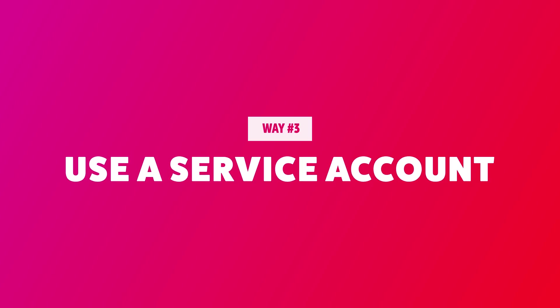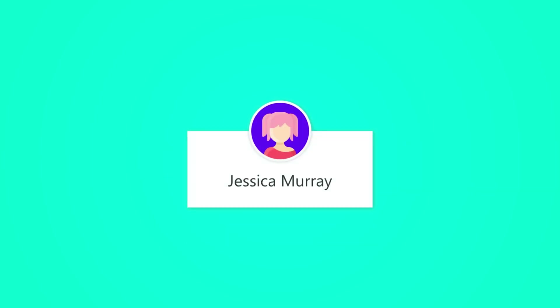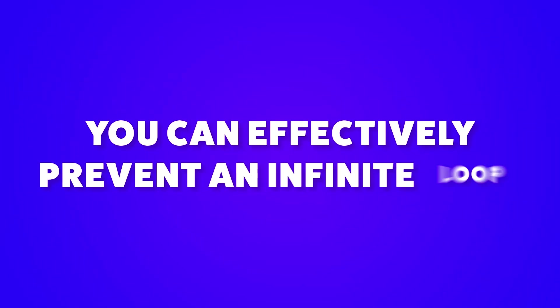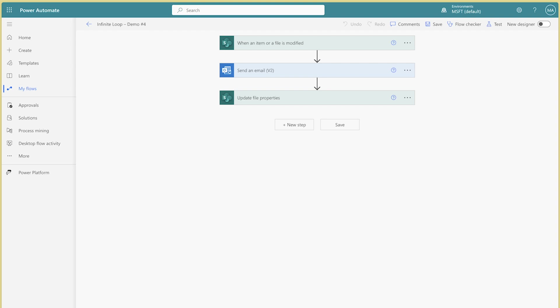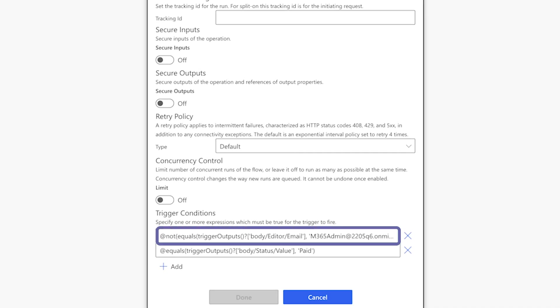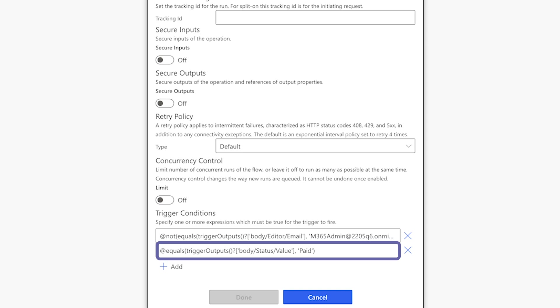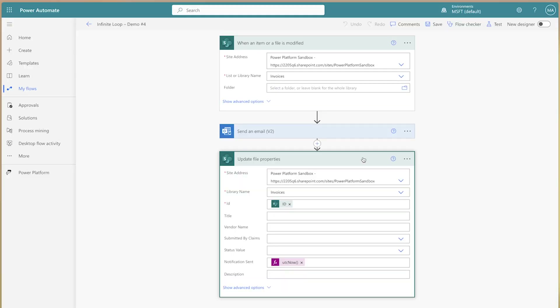The last way to avoid an infinite loop in your flow is to use a service account. A service account is an account used to run automated processes, applications, and services instead of an individual user. If you don't have the ability to create a service account, work with your IT department to set up one or multiple service accounts based on your requirements. By using a combination of a trigger condition and a service account, you can effectively prevent an infinite loop by checking if the modified by email is not equal to the service account email. In this demo flow, I'm using the When an Item or File is Modified trigger. I've added a trigger condition to check if the modified by email is not equal to the service account email, in addition to checking if the modified file has a status of paid. If the file has been modified by any user other than the service account, this flow will be triggered. Since the update file action will be performed by the service account, the flow will not trigger itself.